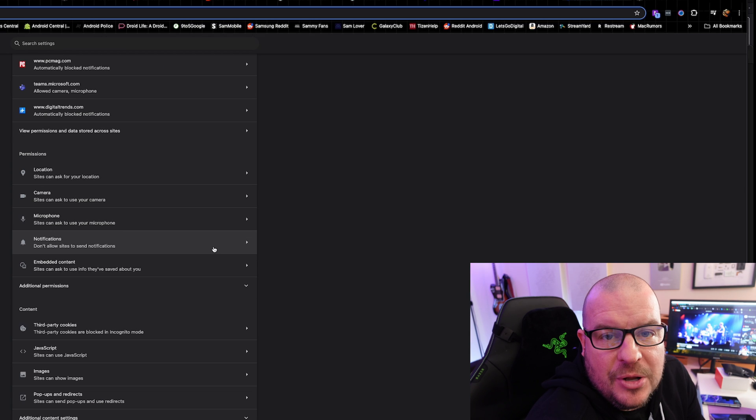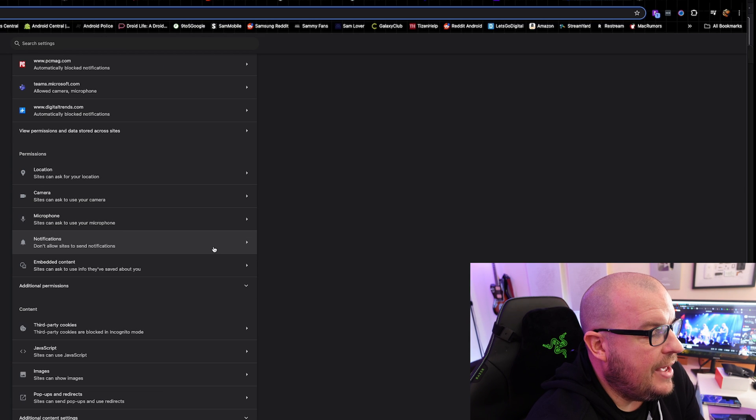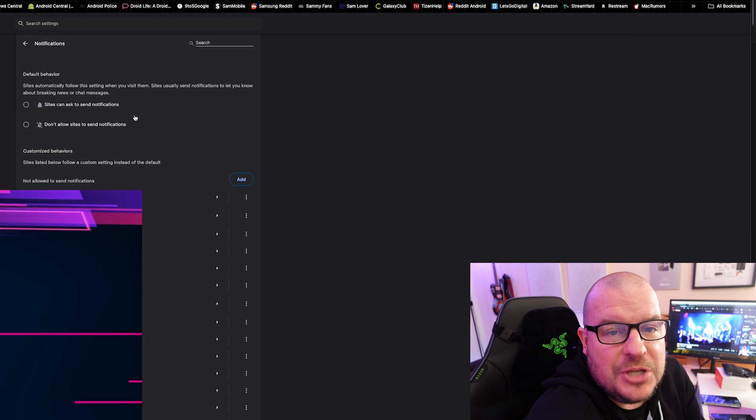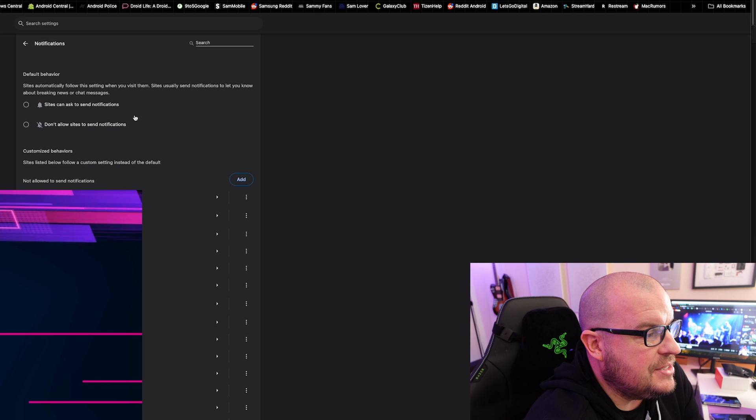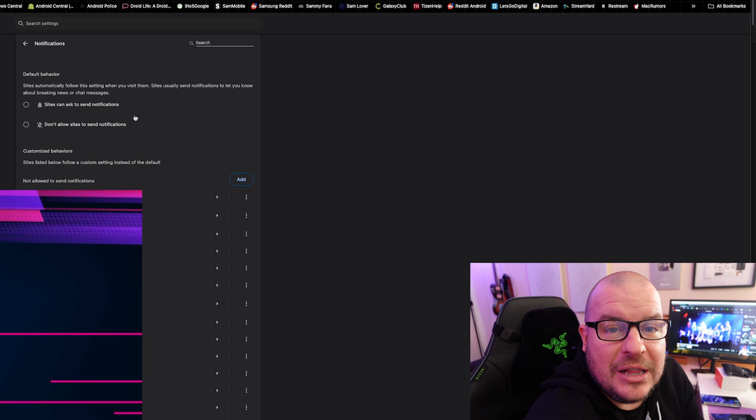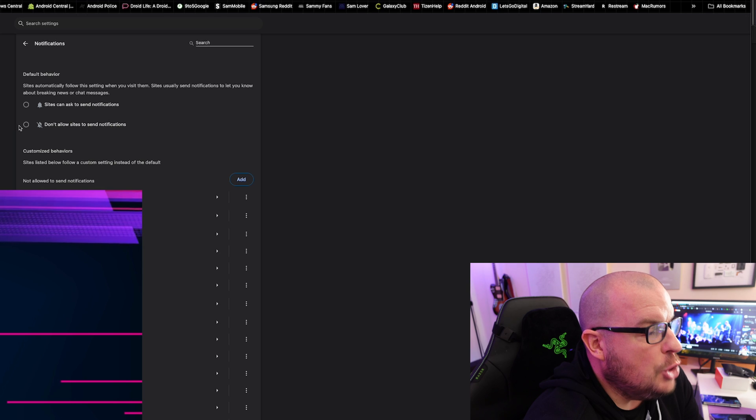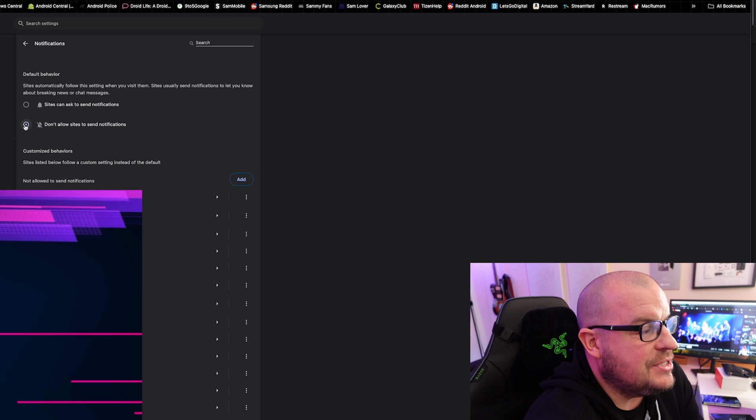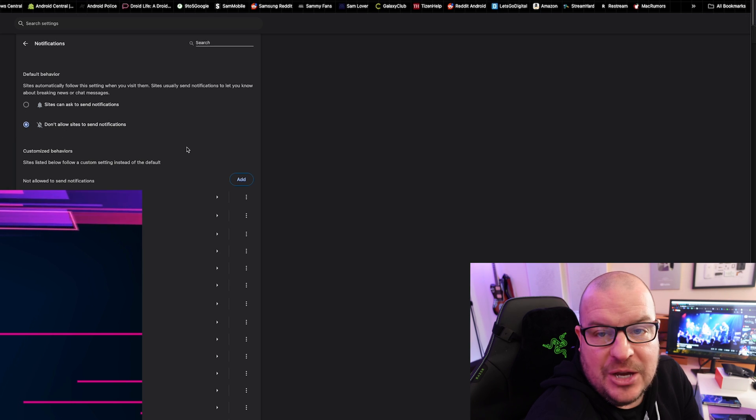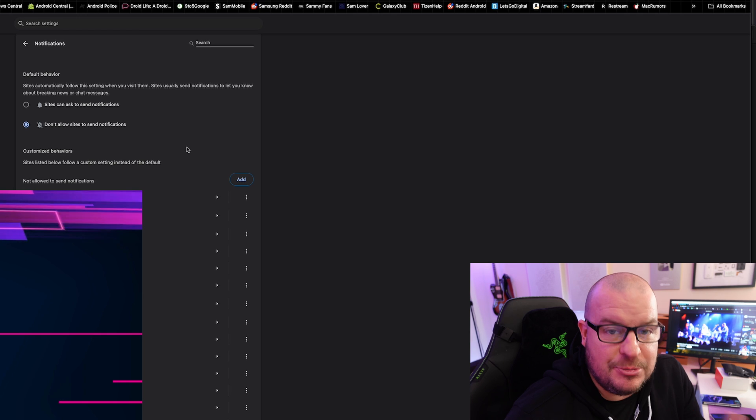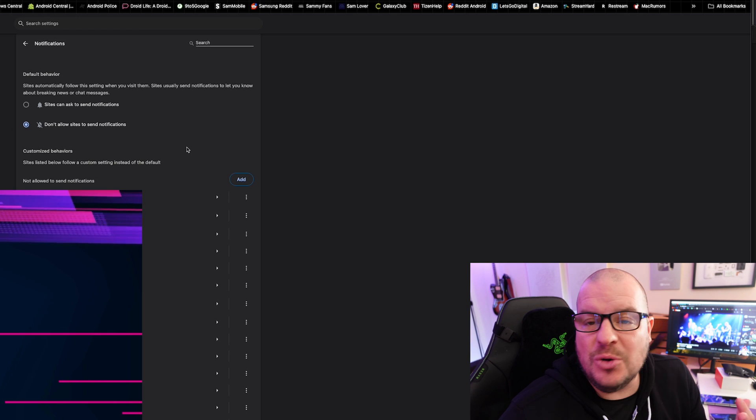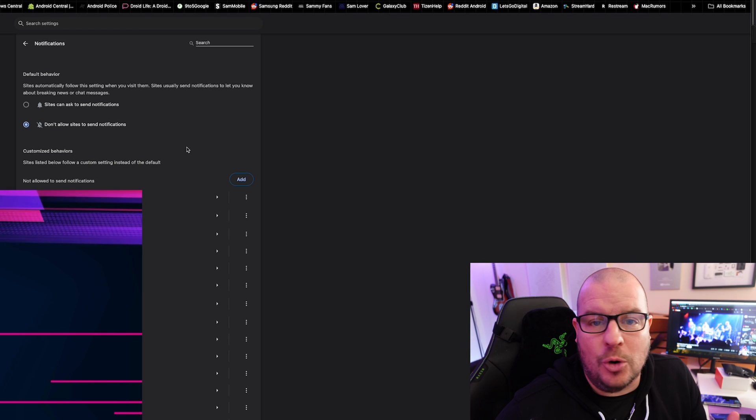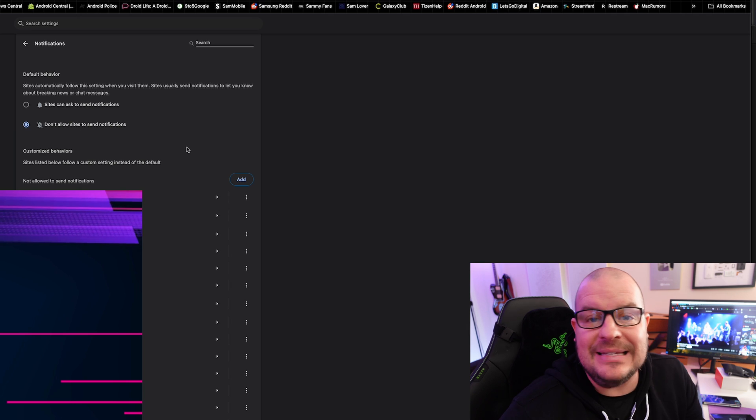In the middle, you're gonna see notifications. Click on that. At the top in the middle, you're gonna see where it says default behavior. You wanna click the bubble that says, 'Don't allow sites to send notifications.' Once you click that, there's no save button or anything. Once you click it, it is saved.